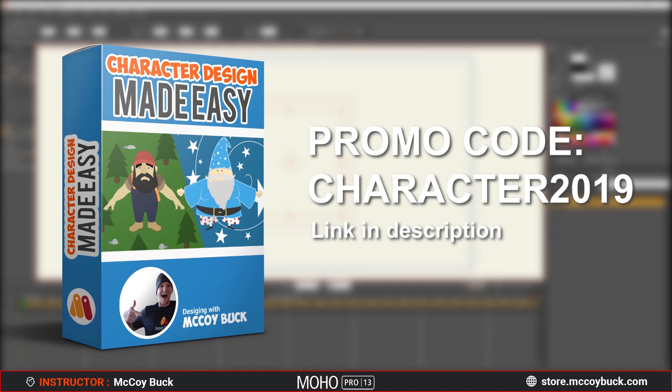Want to learn how to take your drawings and bring them to life? If you want to learn more about character design and the Moho drawing tools, be sure to check out my step by step online course that teaches you how to take your character designs from paper to animation. Want to take the course? Use promo code CHARACTER2019 and get the course 50% off. Link is in the description.